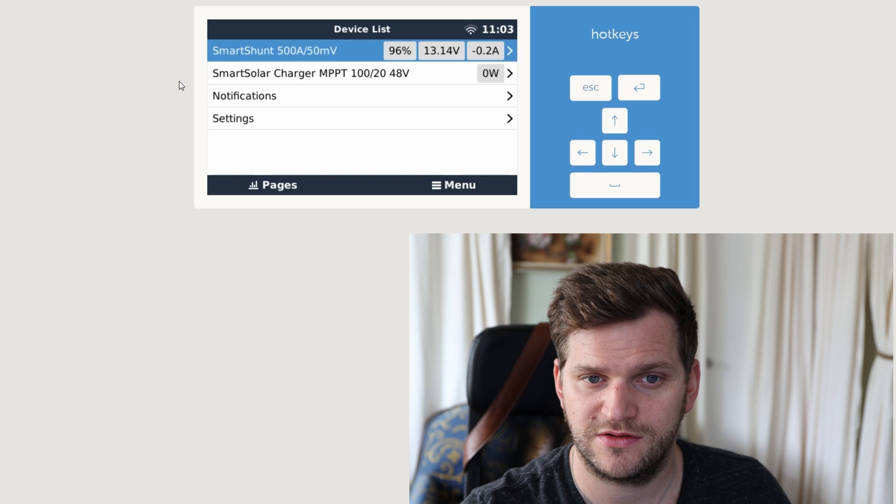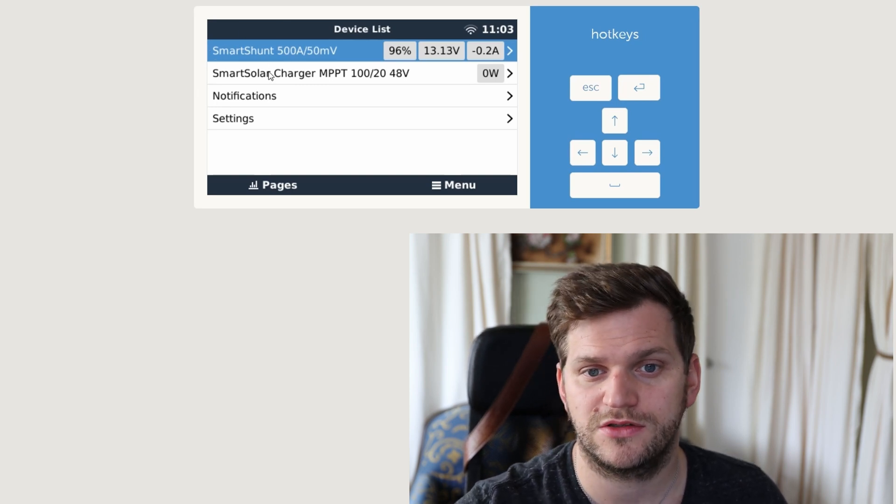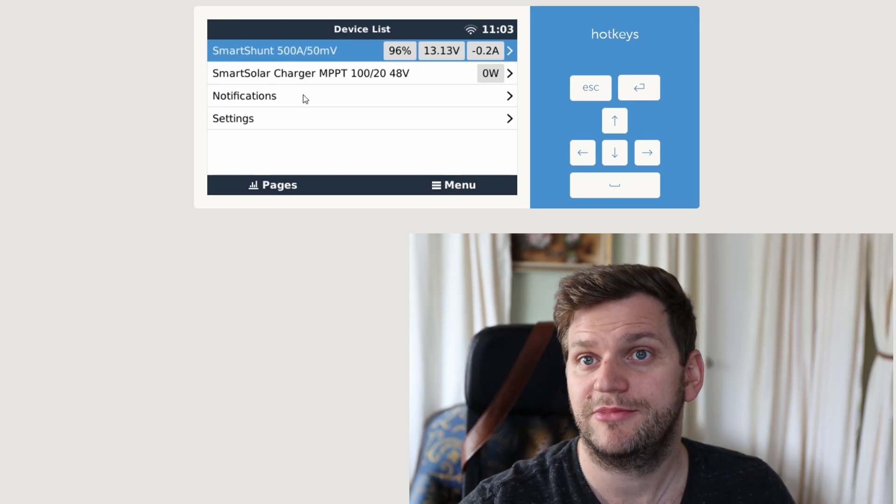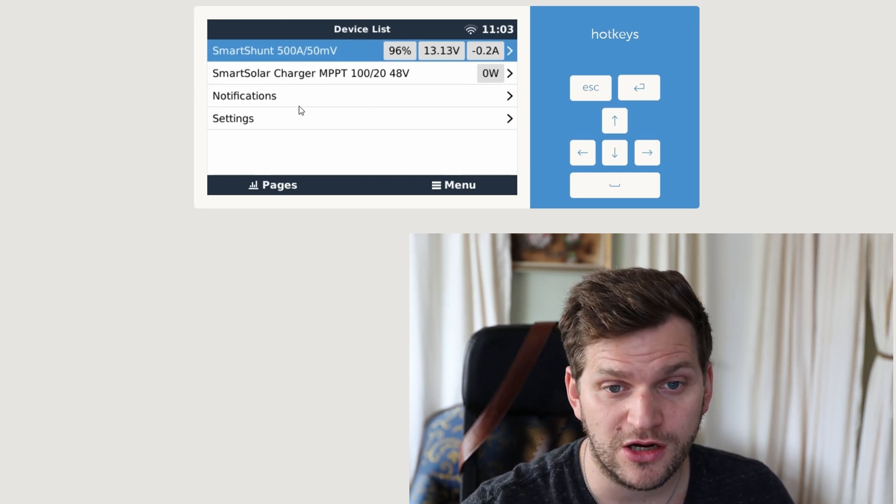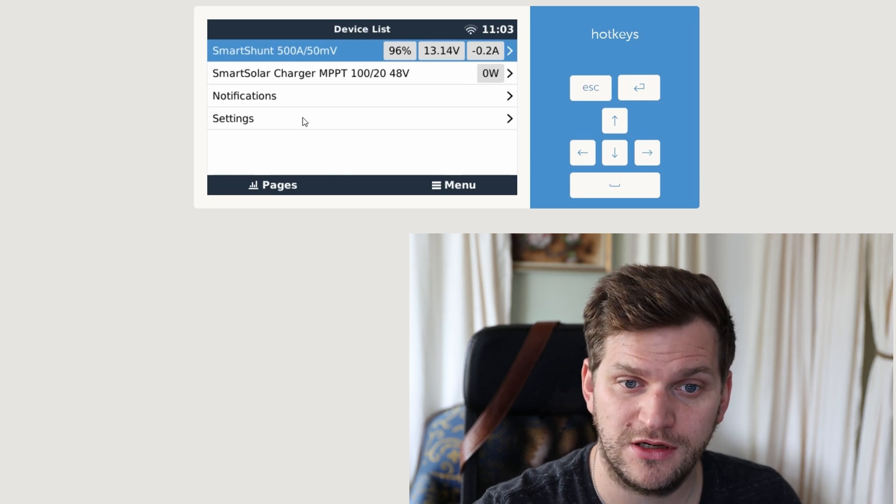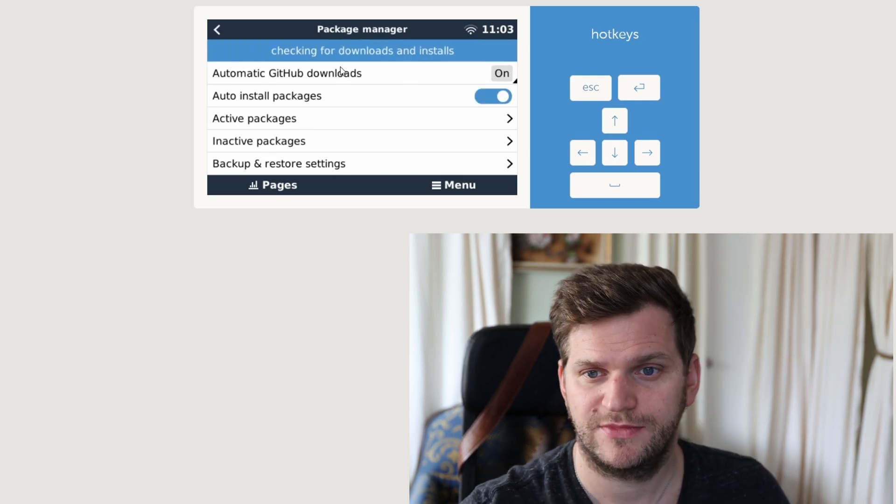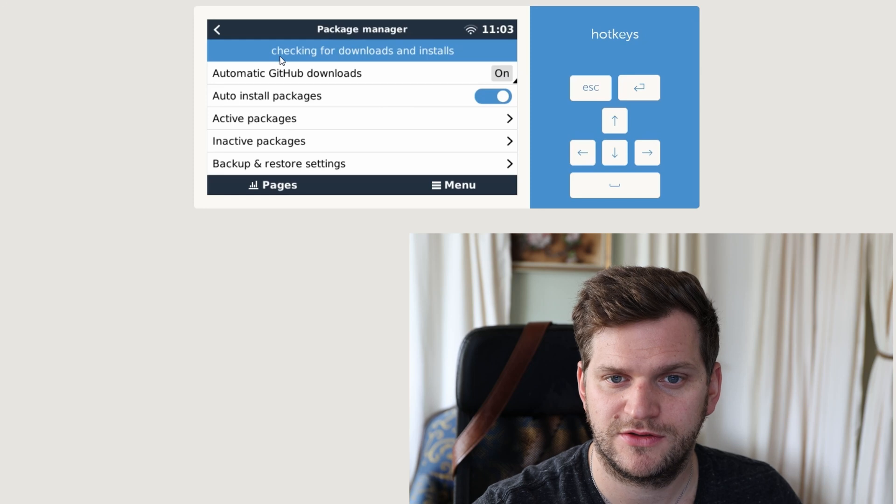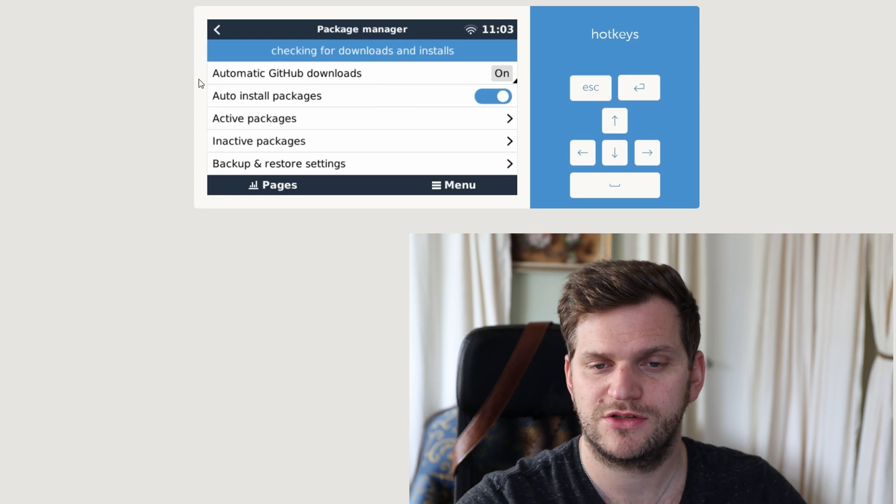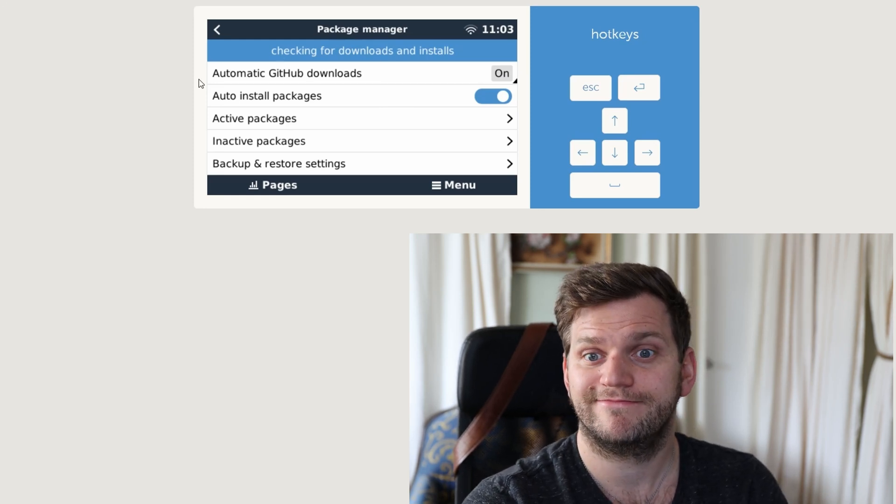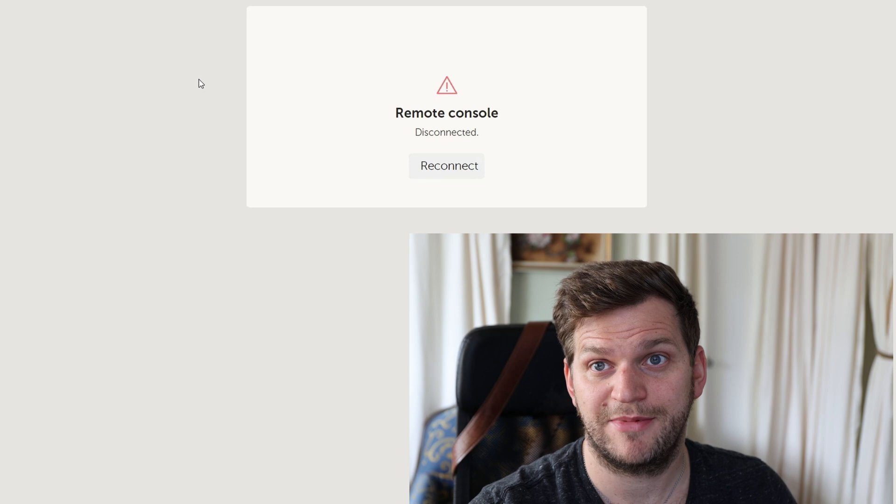Cool, now we can see there's only the SmartShunt connected and also the charger. The setup helper should now do its magic and install itself again. Yeah, it is on, it's checking for downloads and installs, perfect. So we'll wait for that. Oh, and it's happening.